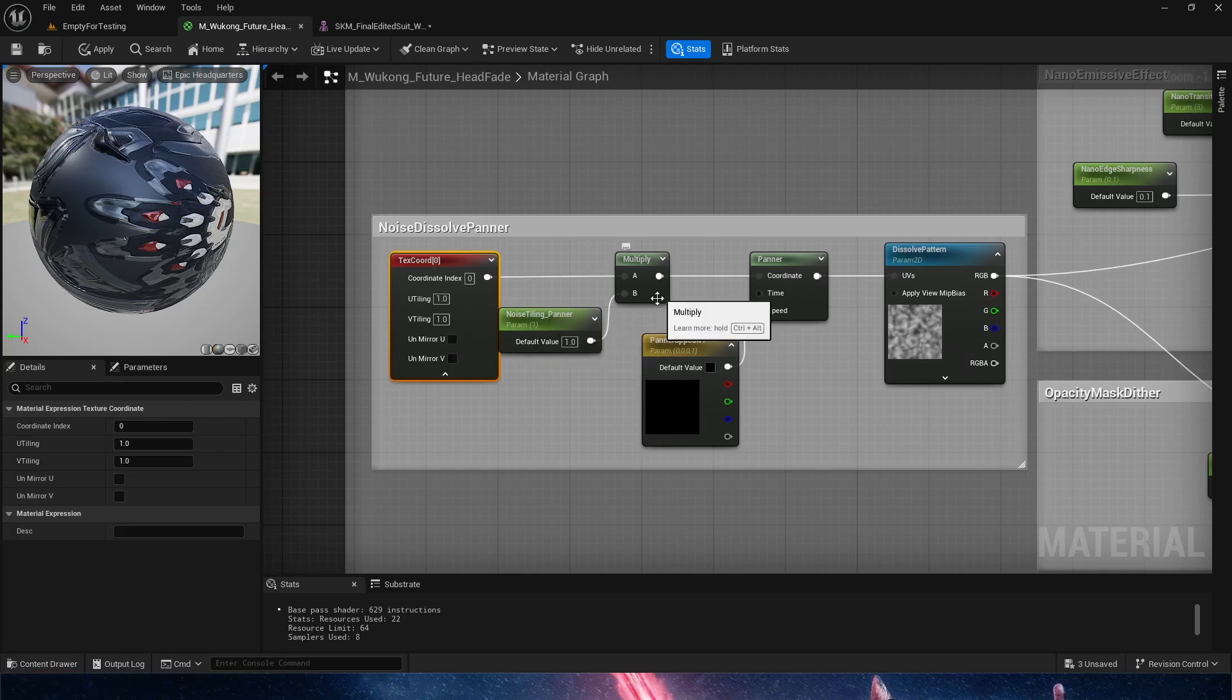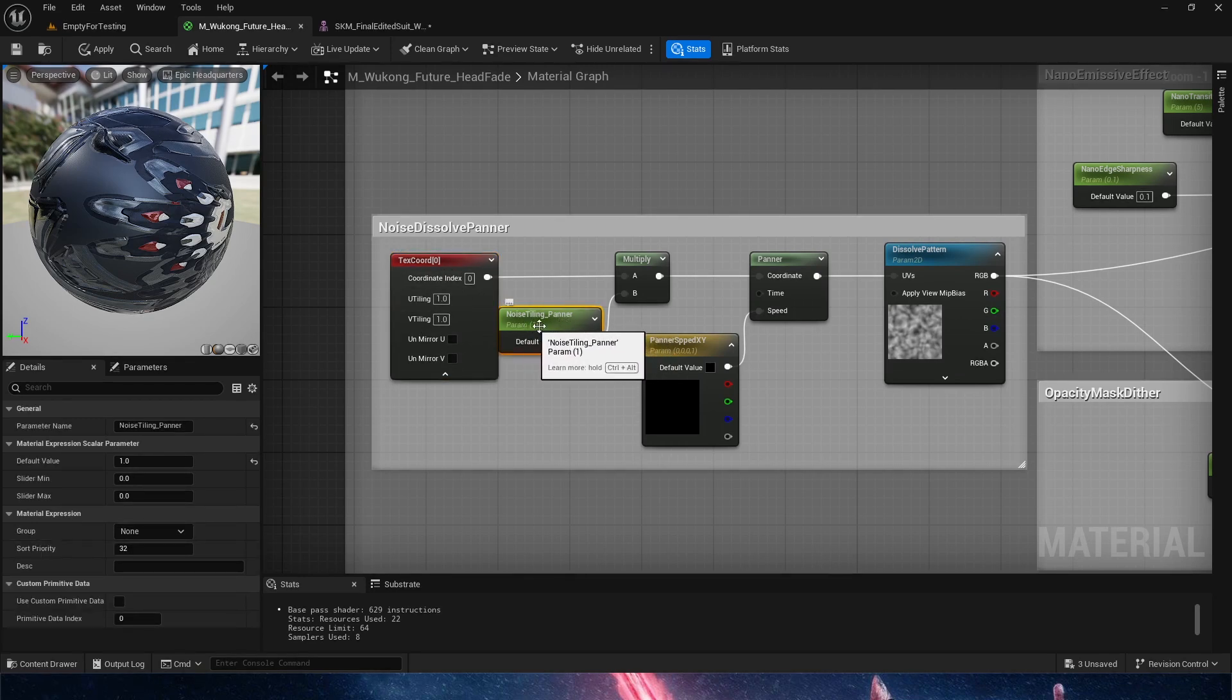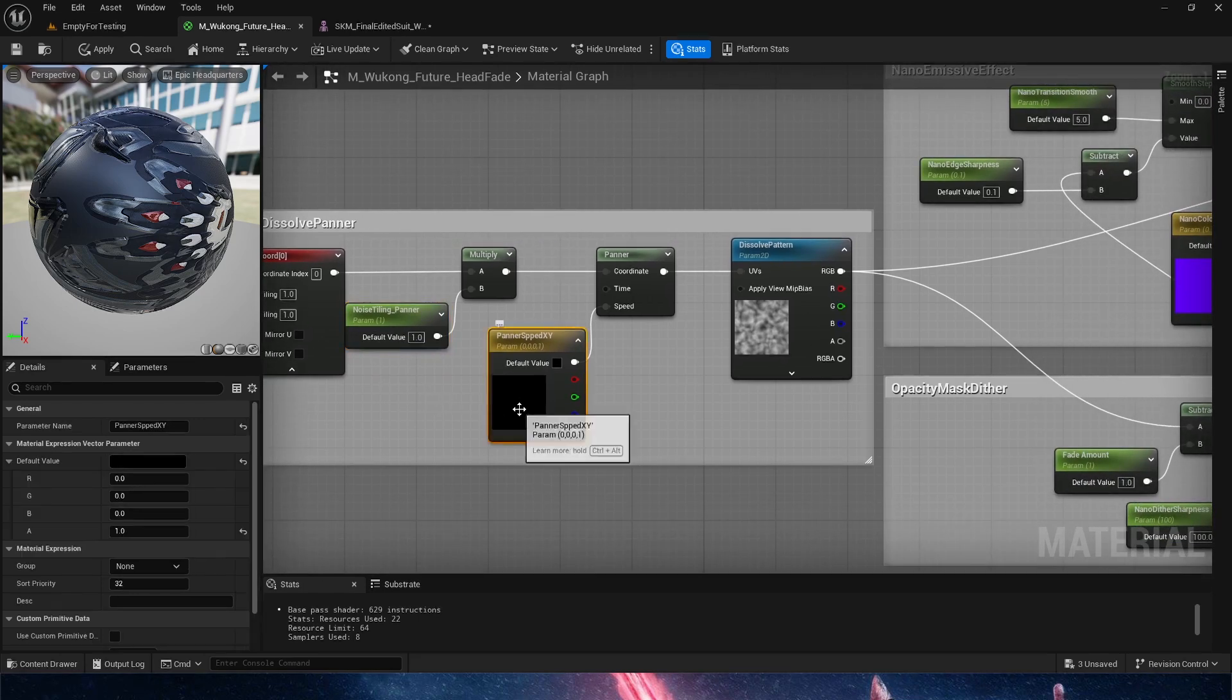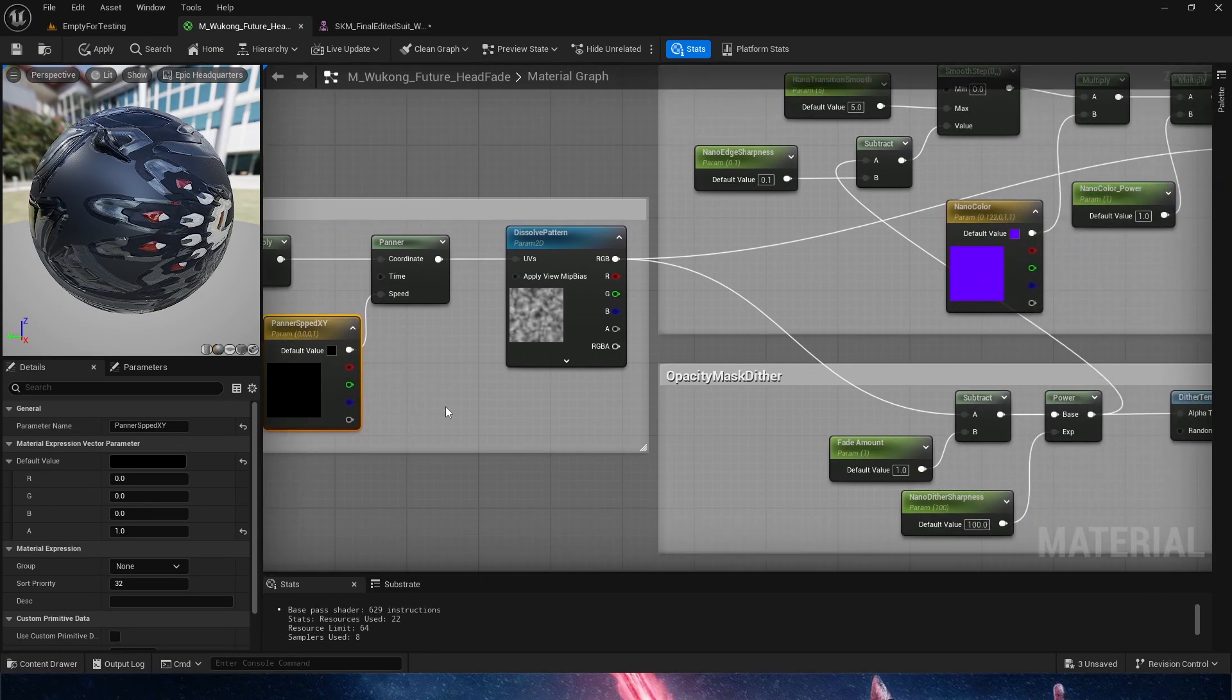So the panner is also being tiled. The entire noise is being tiled by a simple multiply on the texture coordinate node. That is doing a multiply for a noise tiling, which is a simple constant value. The speed of the panner down here is being controlled by XY, which are R and G in this particular node here.